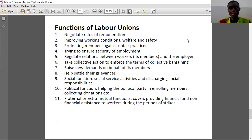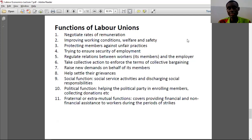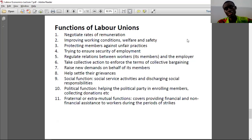Labor unions also take collective action to enforce the terms of collective bargaining. They form a tripartite committee with the government, the labor union, and the employer, and they bargain — sometimes it takes a very long time. Labor unions can choose to go on strike or demonstration for their voice to be heard. Through collective bargaining they ensure members enjoy better remuneration, job security, and improved working conditions. They also raise new demands on behalf of members.